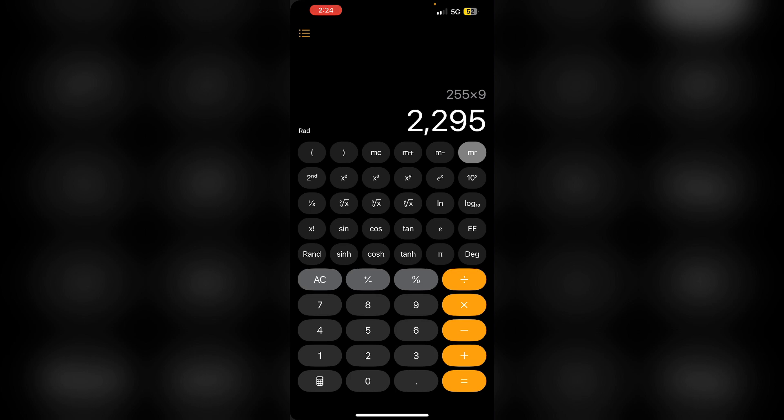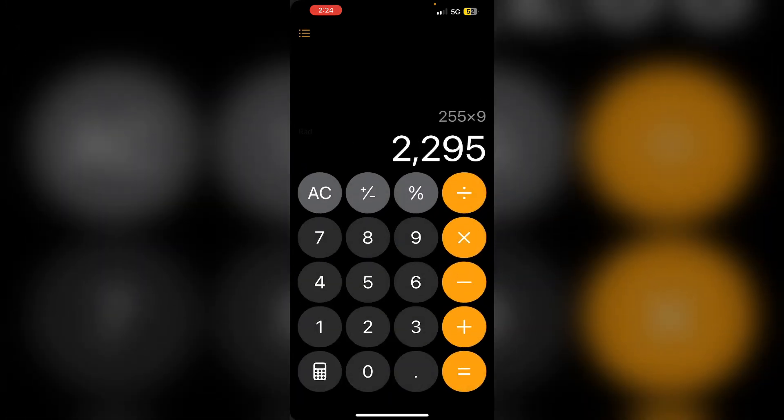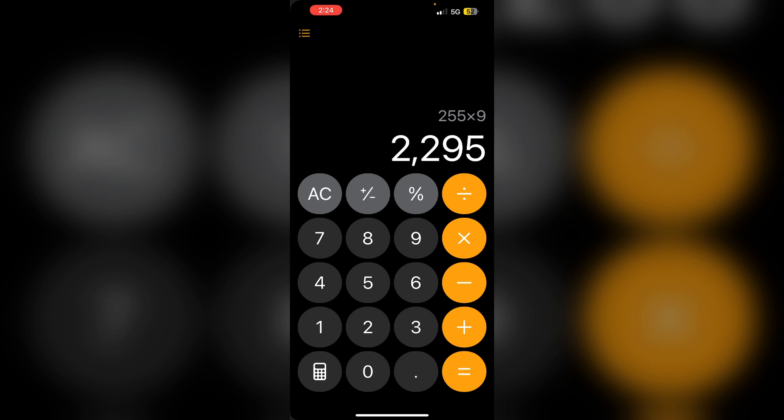Third, copy last results. Long press the calculator's display or use the control center to copy last result. It will help you to quickly access your last calculation if necessary.